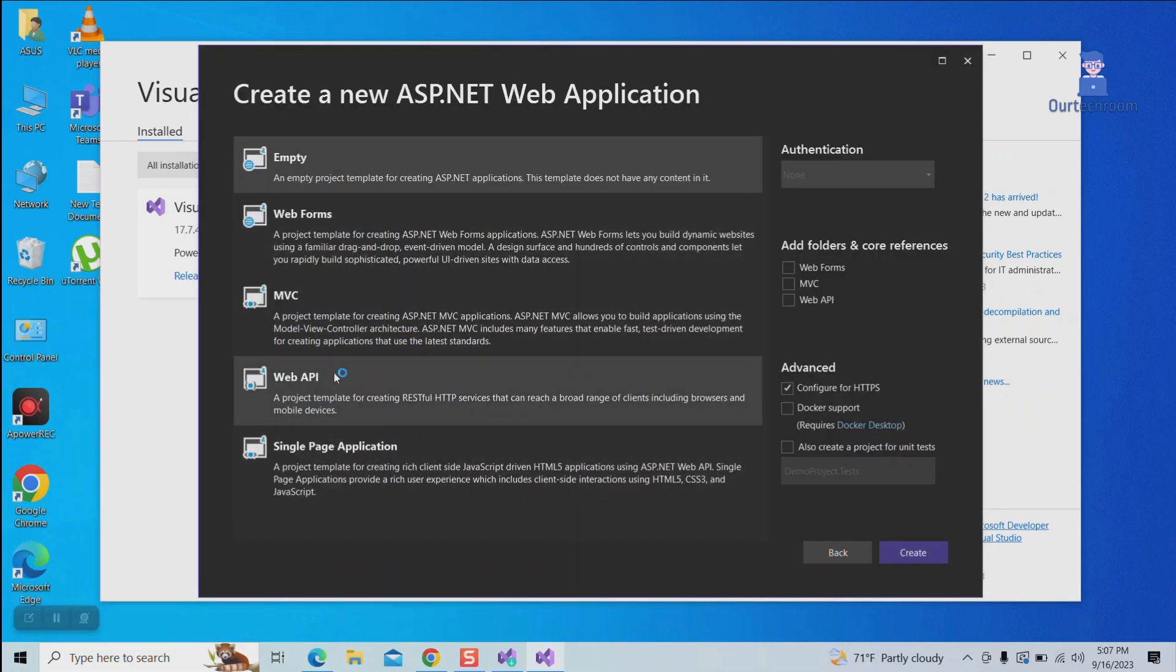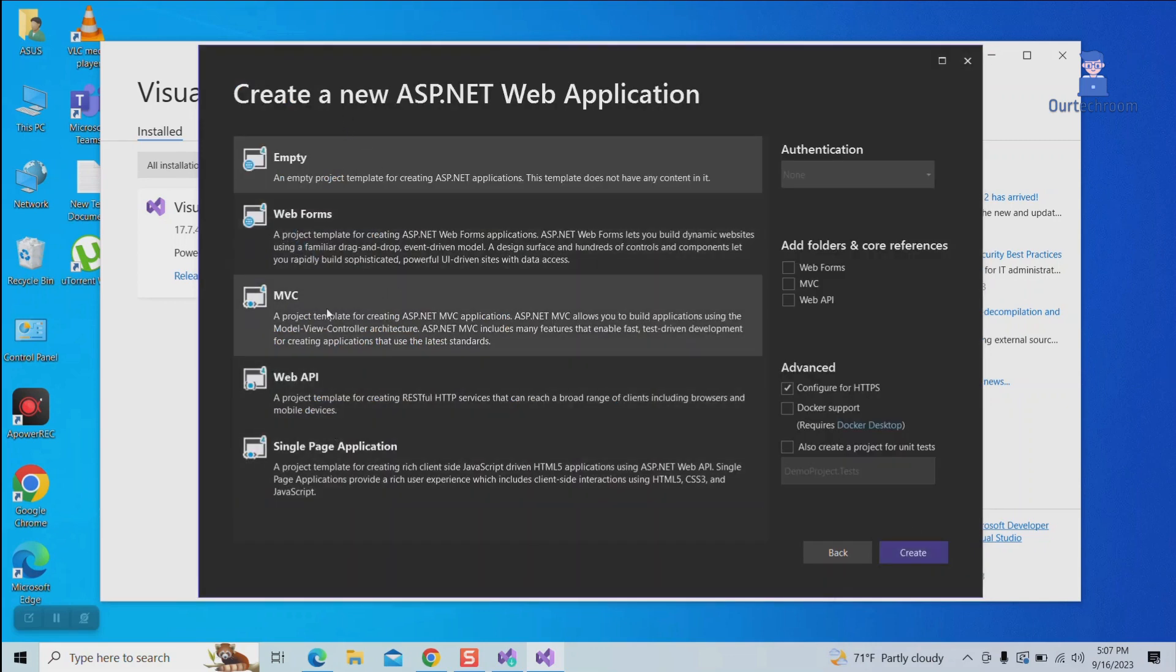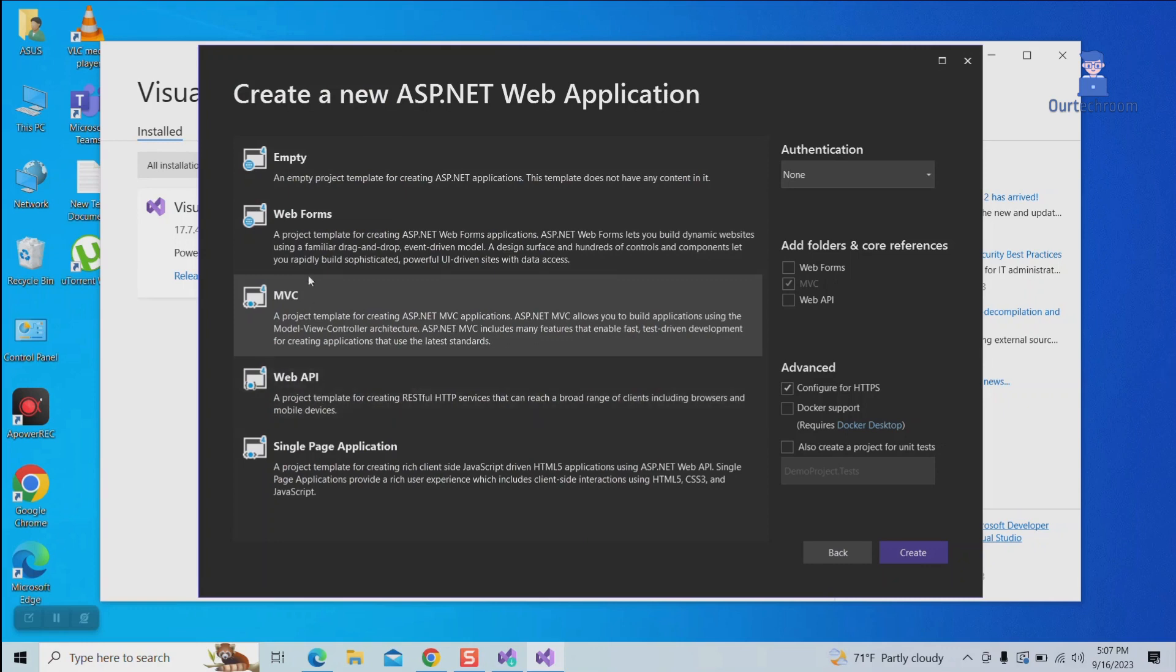Here you can see you can create web forms, MVC, Web API, and single page applications on top of .NET Framework.